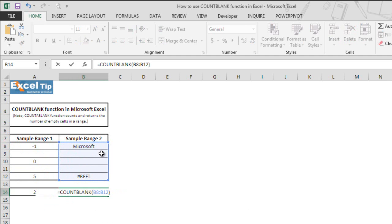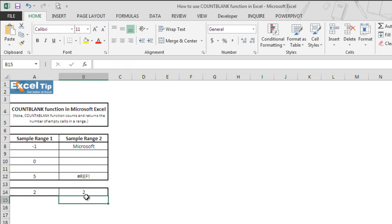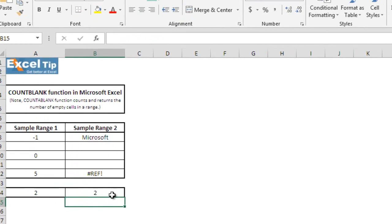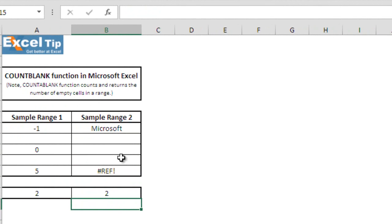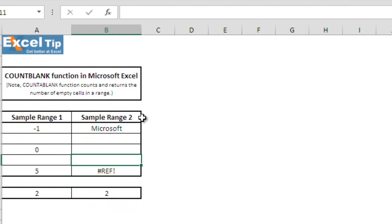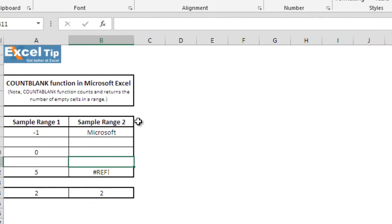As you can see, there are 3 blank cells in this range, so the function should return 3 as the answer. But as soon as we hit enter, it gives us 2. That's because if you check cell B11, it has a space and this function counts only empty cells and ignores spaces, values, special characters, or error values.